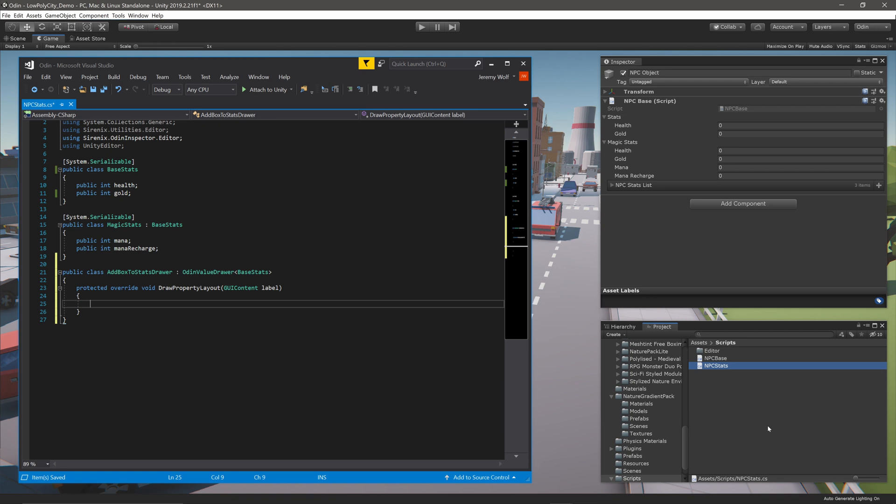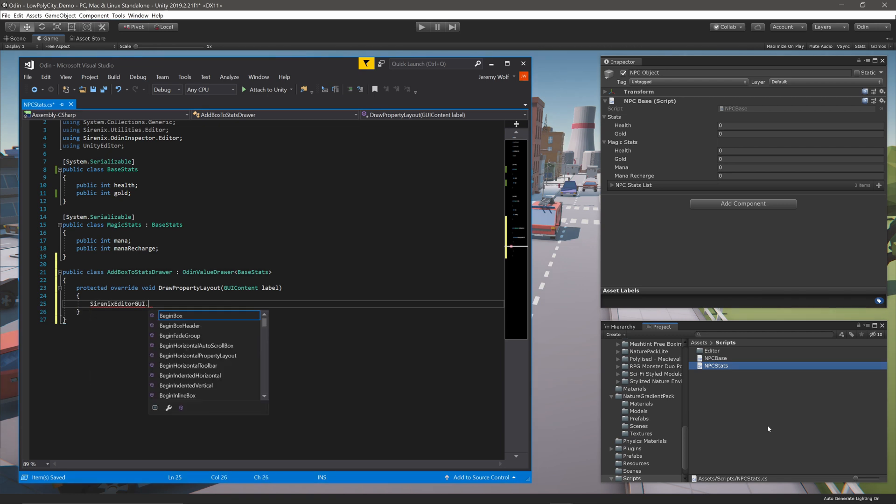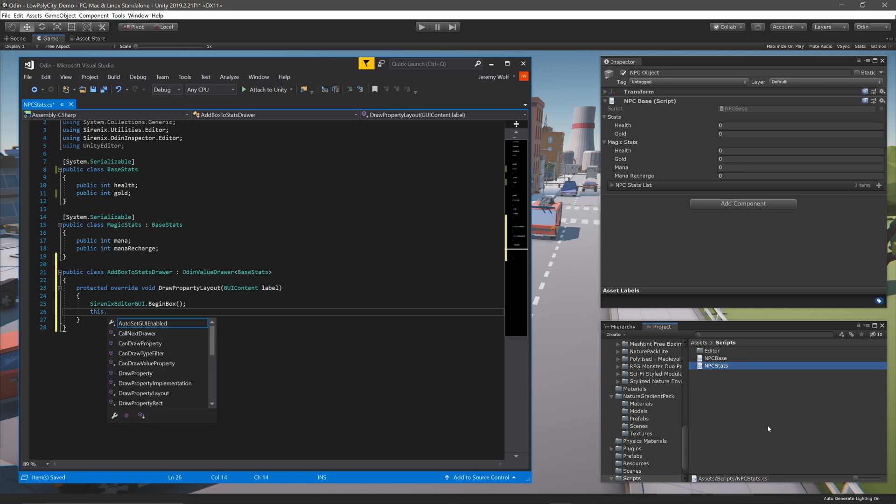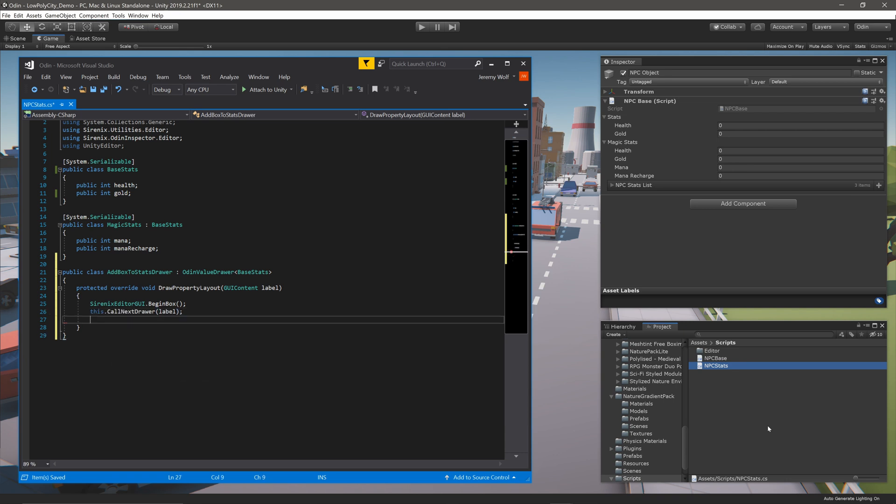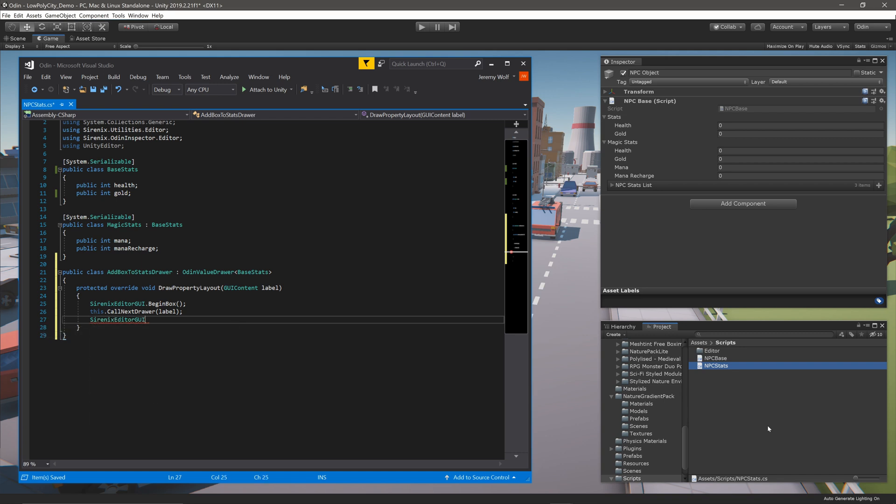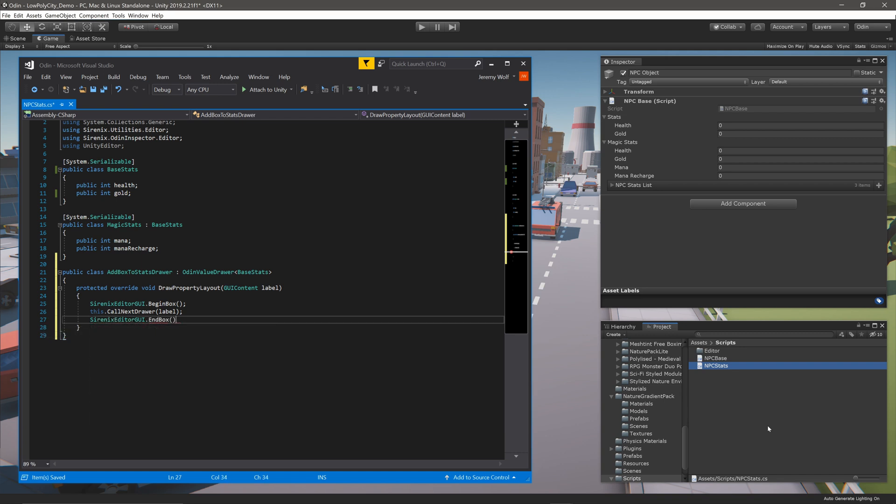To do this, we can use SirenixEditorGUI.BeginBox. This is followed up by the function this.CallNextDrawer, which continues the drawing chain. That is then followed by SirenixEditorGUI.EndBox to complete the wrapping of the box.